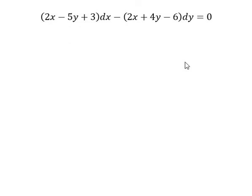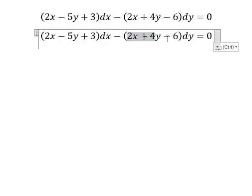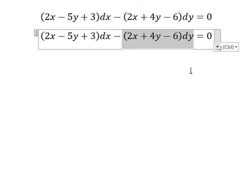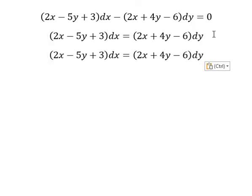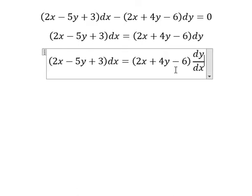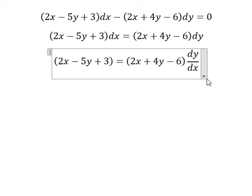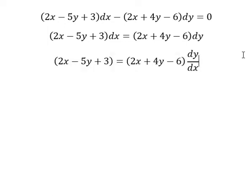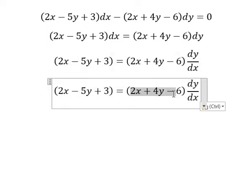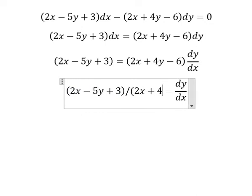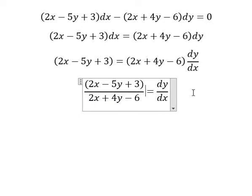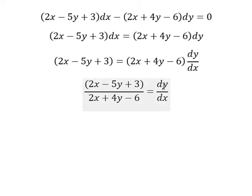So now I will show you how to answer. I will put this one to the right. We divide both sides by dx. Next, we divide both sides by this one. Next, I will change a little bit.